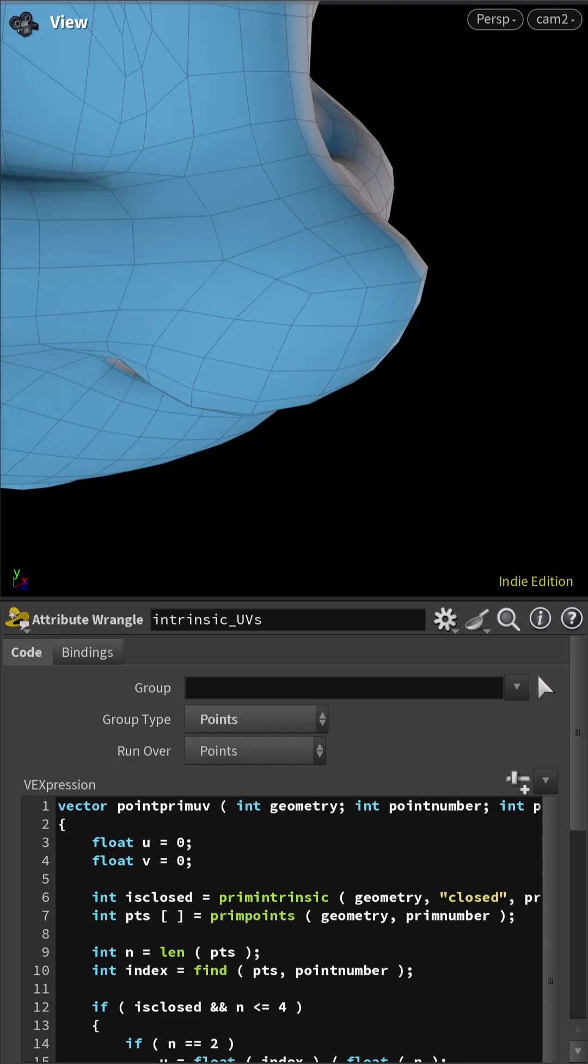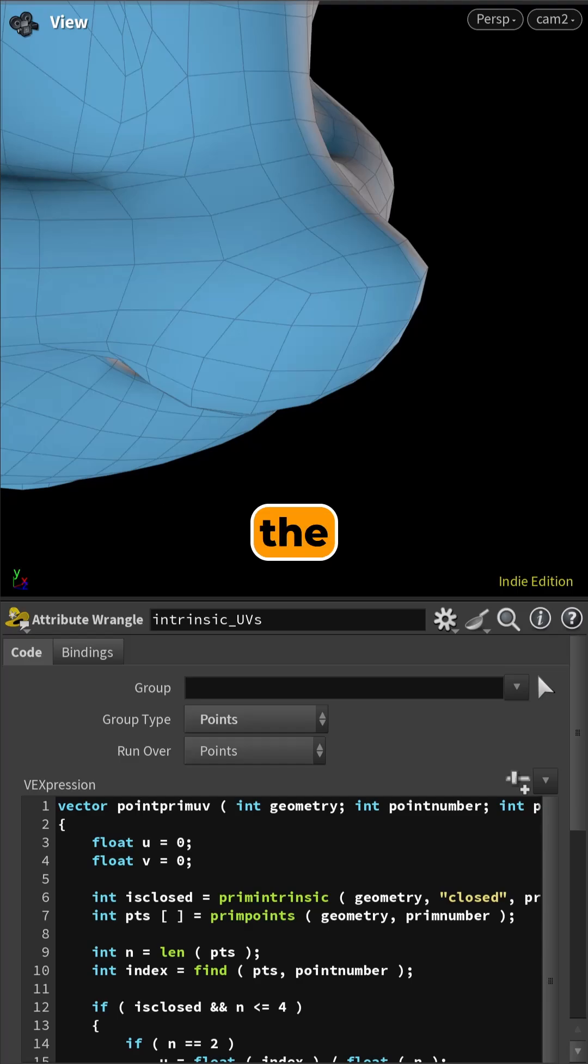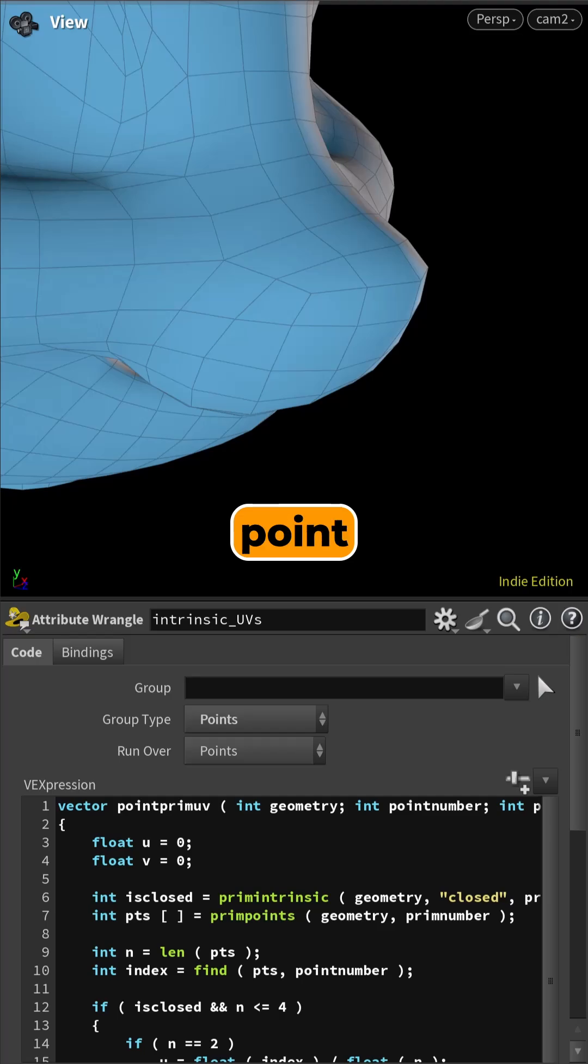New in Houdini 21, the PointPrimUV VEX function returns the intrinsic UV location of the point in the primitive.